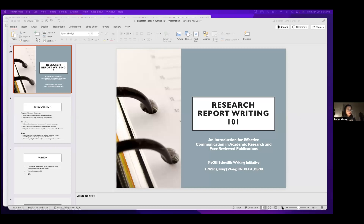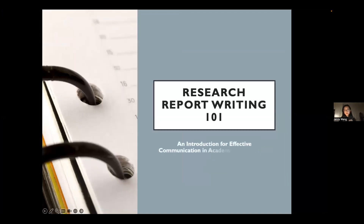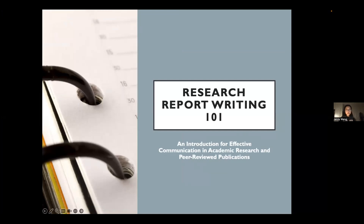I'm going to start my presentation. Before I start, does anybody have any questions? You're very welcome to put them in the chat if you're not comfortable turning on your microphone. If Sydney or Ellie, you can help me monitor the chat — sometimes I just don't see things that happen while I'm presenting. So, Research Report Writing 101: this is an introduction for effective communication when you're doing academic research and submitting for peer-reviewed publications.